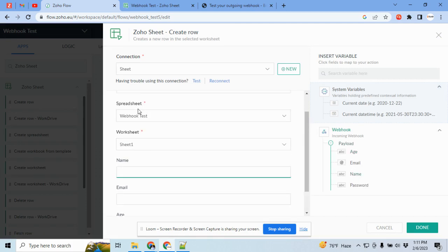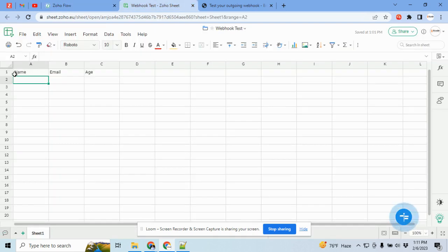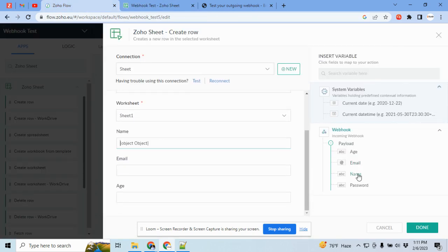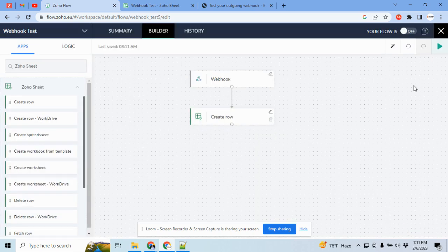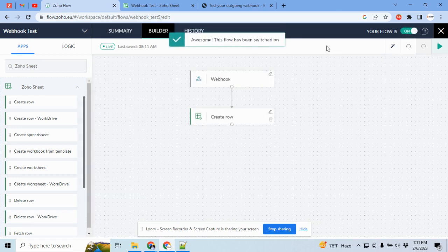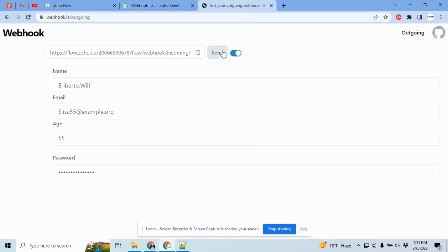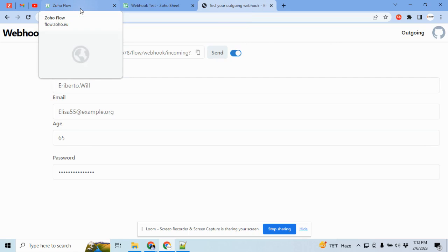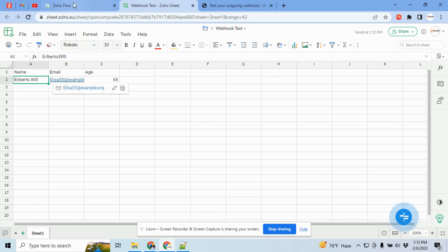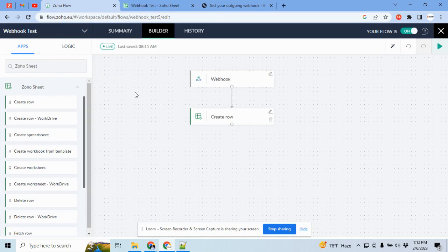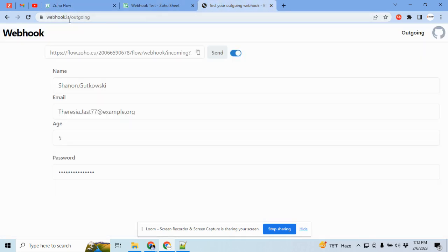I already have a worksheet connected here — it is called 'webhook test' and I have already set up three fields. Let us map the fields. Done. Let us test. You can see the data is already here. This is how you can quickly set up a webhook and test it using Jotform flow and webhook.is.